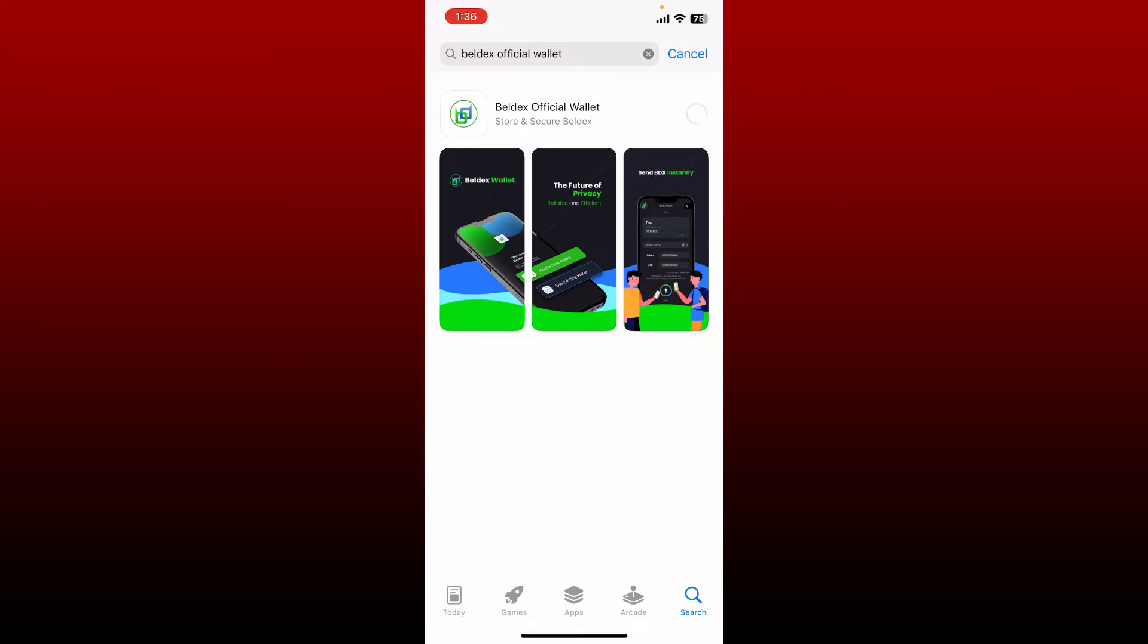Belldex wallet app is a decentralized wallet for Belldex privacy coin. It lets you store your cryptocurrencies and make use of them in the crypto sphere created by the Belldex community.